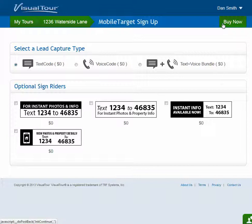On the sign-up page, they need to select what type of lead capture they would like. Their options are the text code, which is for text messaging; the voice code, which is for the 24-hour recorded voice message; or they can do a bundle that has both.